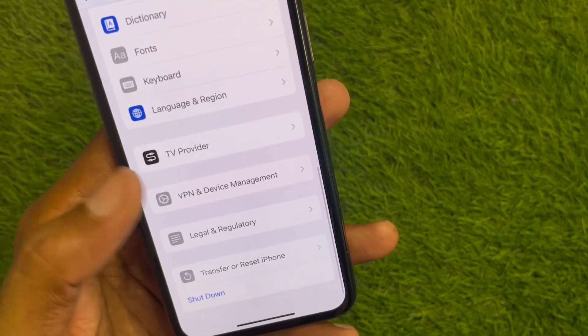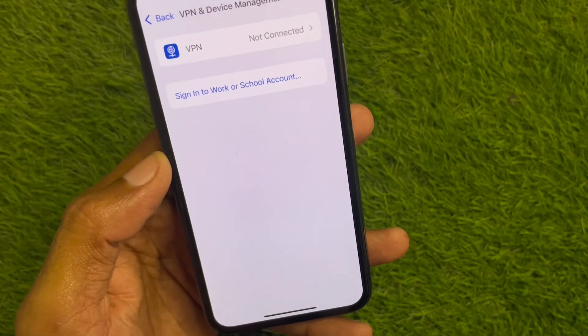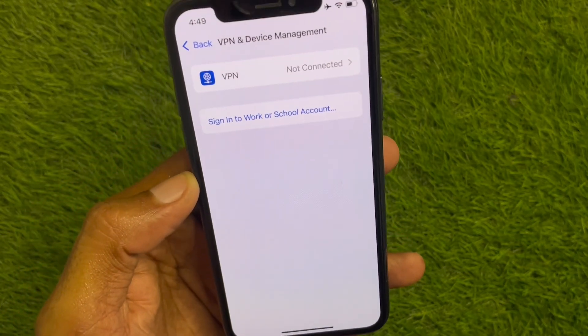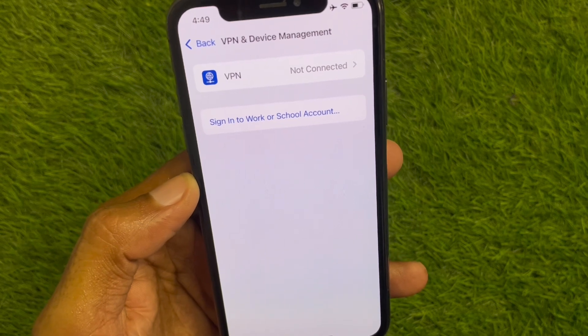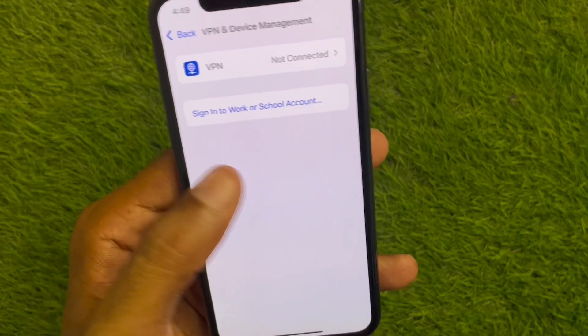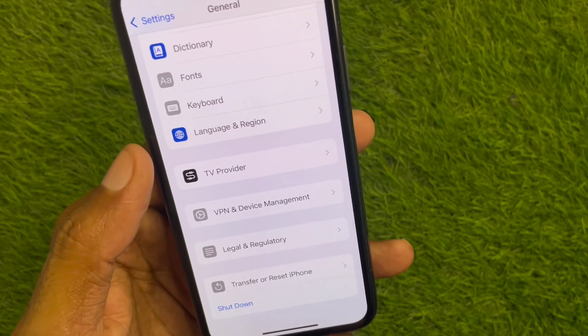Now go to General, scroll down, and click on VPN and Device Management. If you have connected any VPN, you need to disconnect that VPN. After doing this, go back.